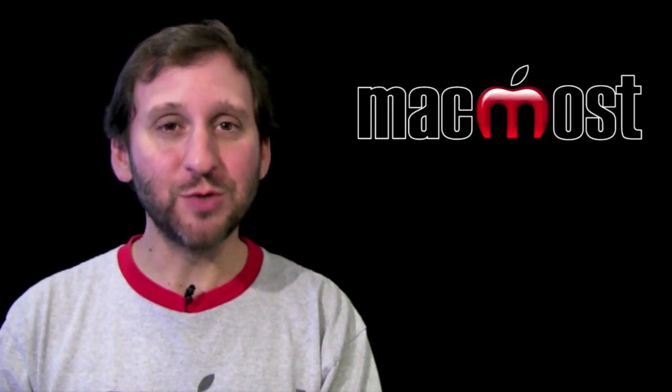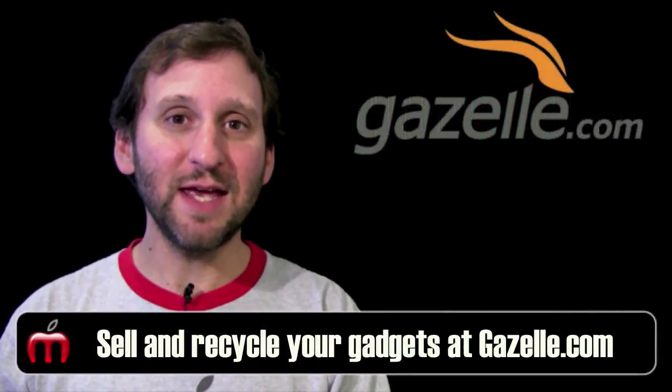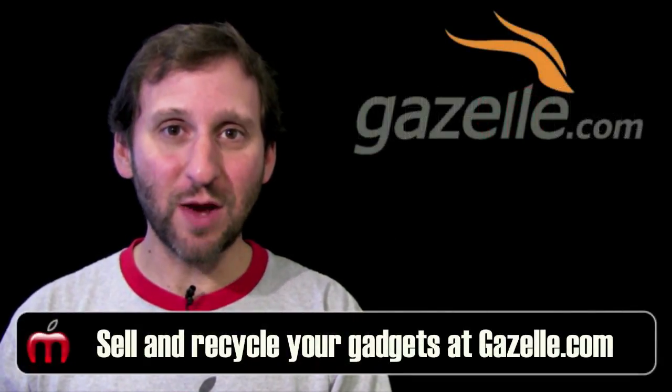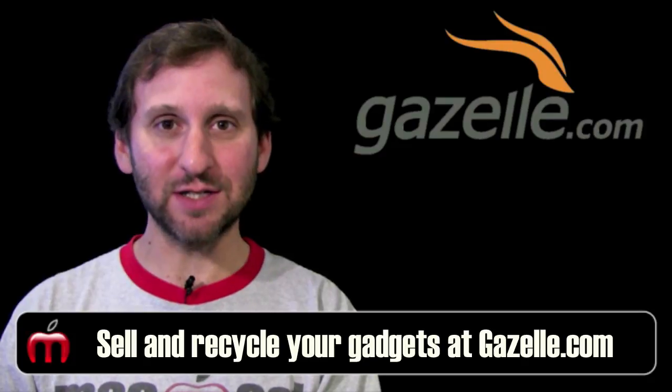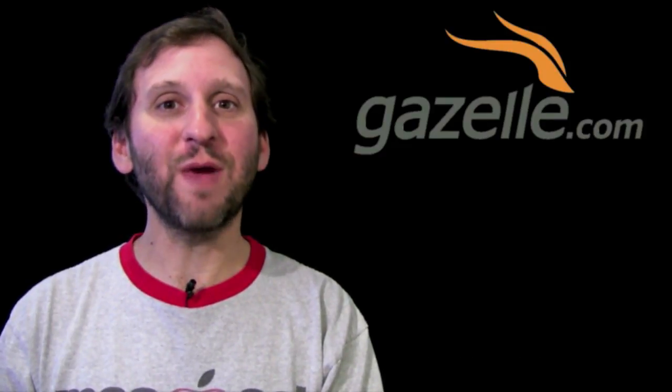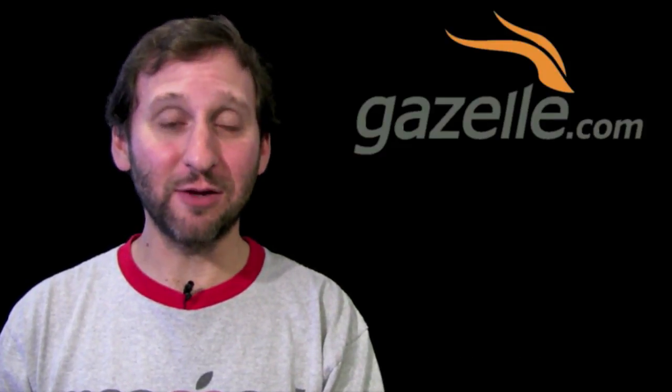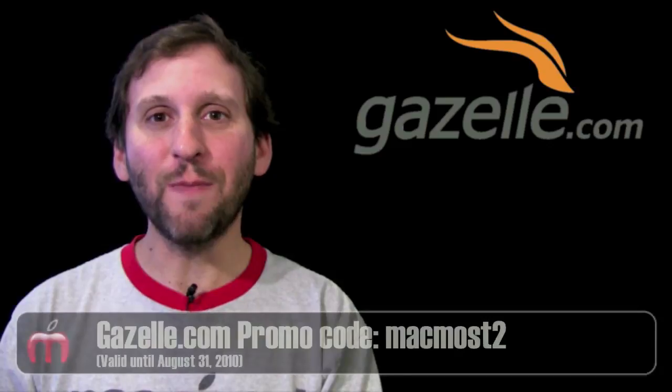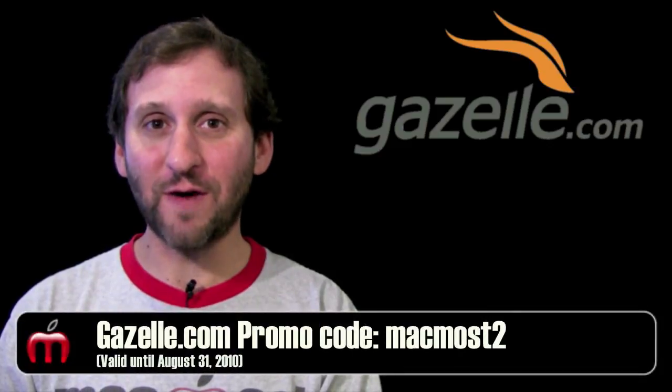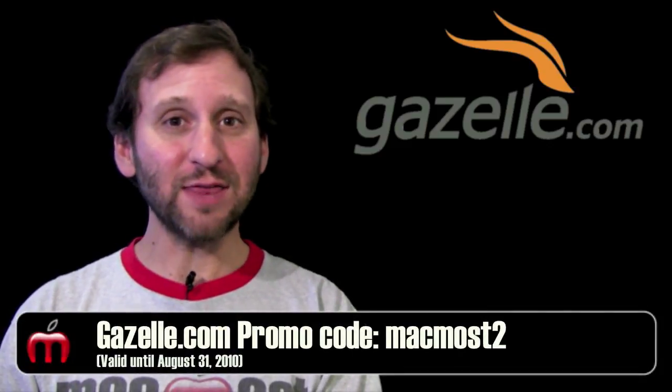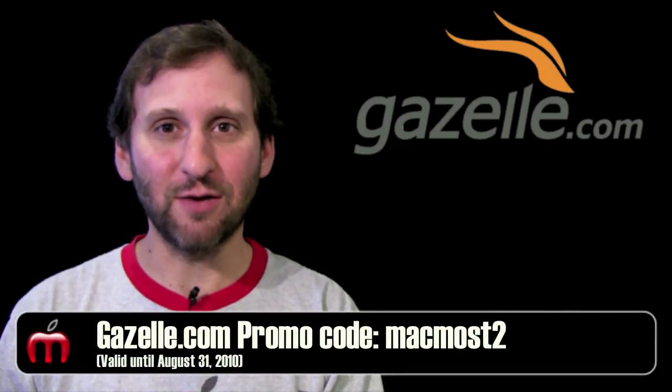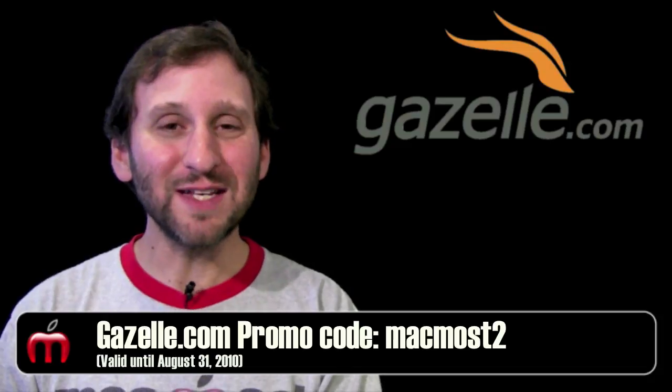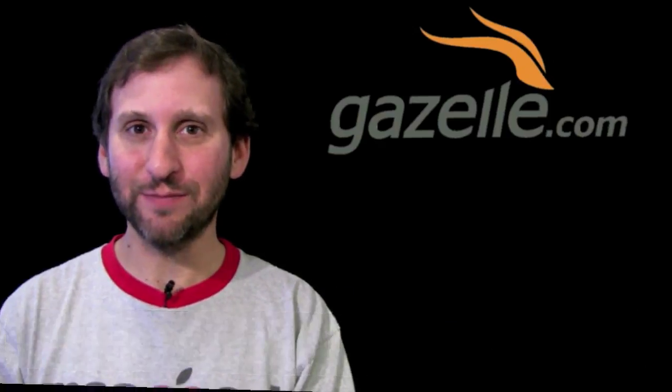This episode of MacMost Now is brought to you by Gazelle. Gazelle is the easiest, fastest way for you to sell or recycle your gadgets. Every item gets an offer and you get paid to be environmentally responsible. Use promo code MACMOST2 for a 5% bonus. Now I know you've got that box of old cell phones and gadgets lying around. So go to Gazelle.com and see what you can get for them.